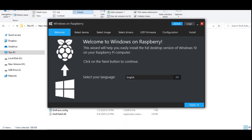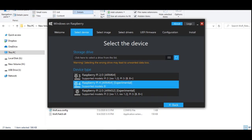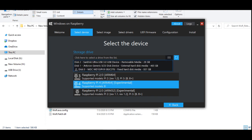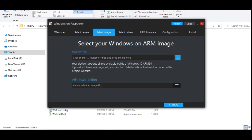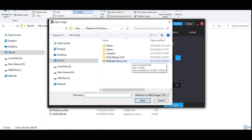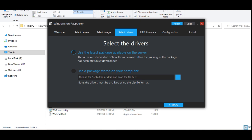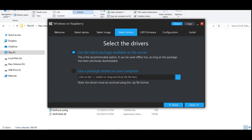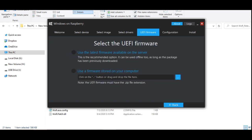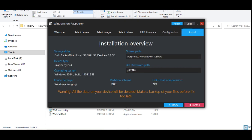Select the storage like we have our micro SD card and select the device type Raspberry Pi 4. Select the Windows 10 image file. Select the updated driver from the server. Select the latest firmware from the server. No need to change the configuration. Finally click on install.